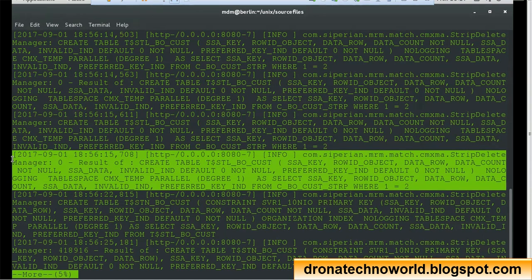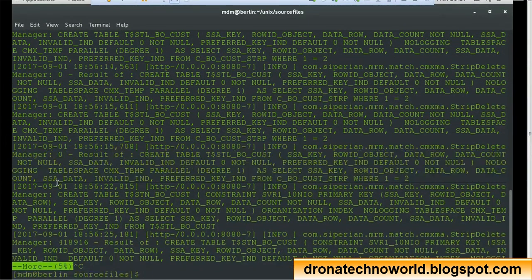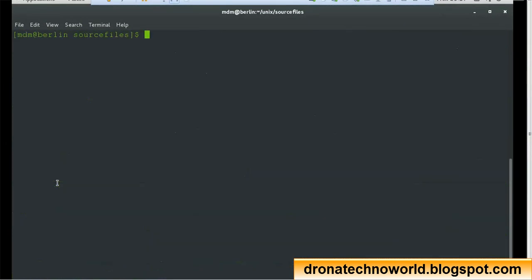So I hope you understand: the single greater-than character moves the content to the output or target file — overwriting it — while the double greater-than appends the content to the existing file.